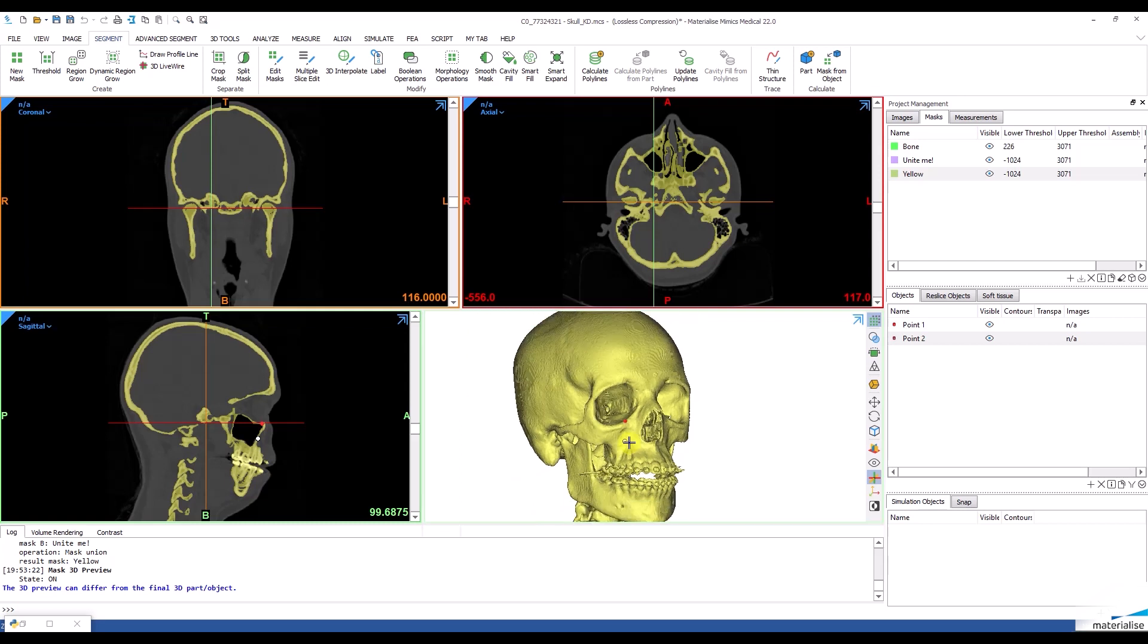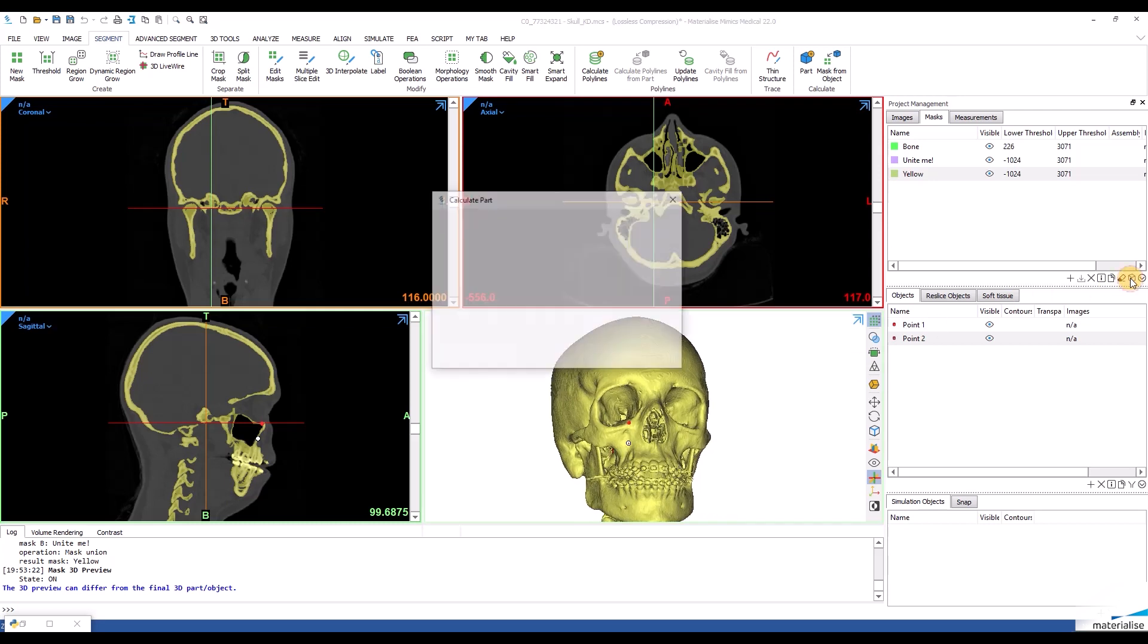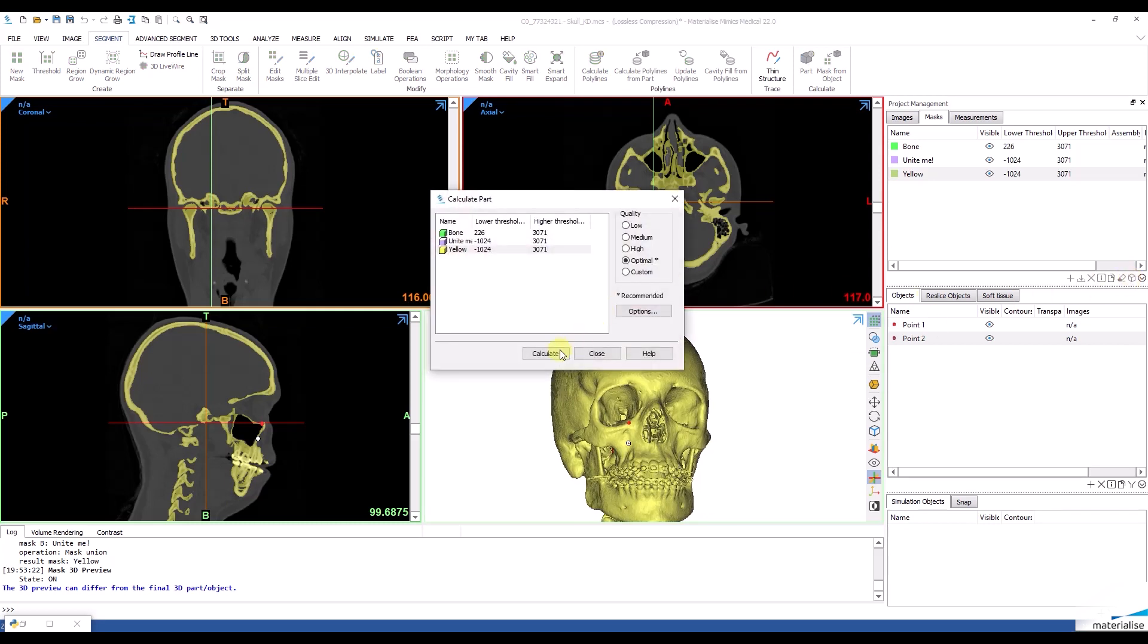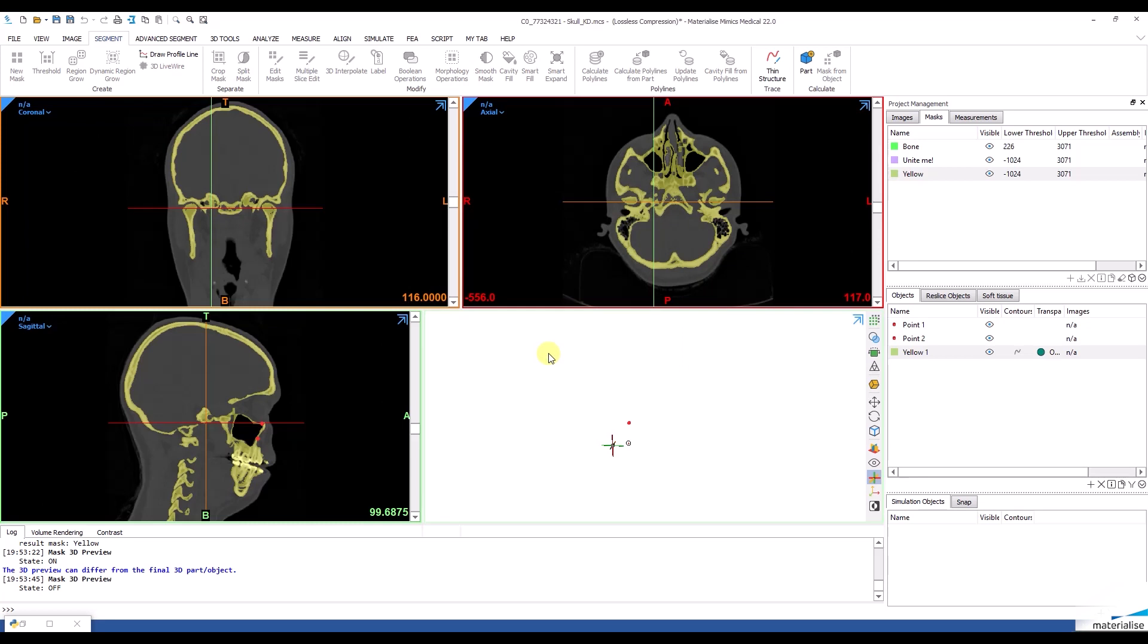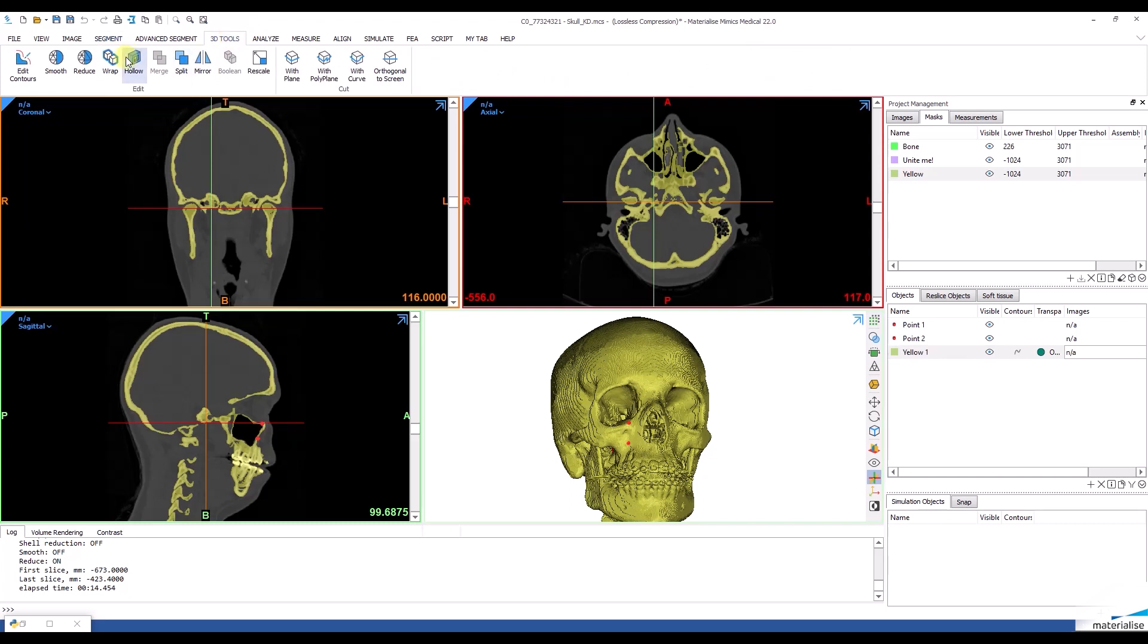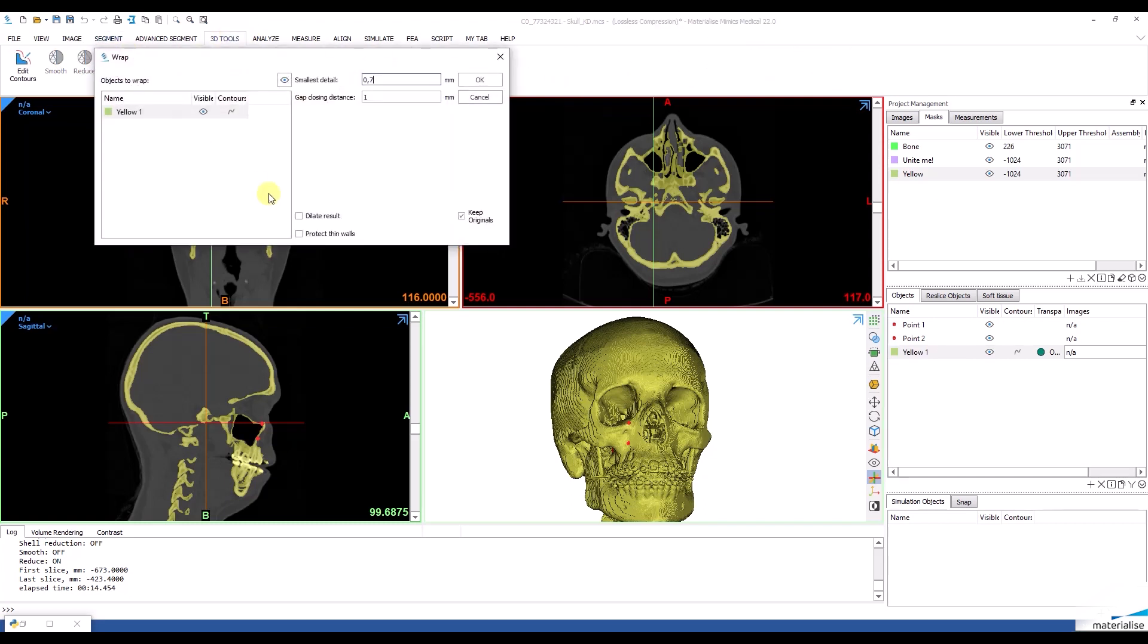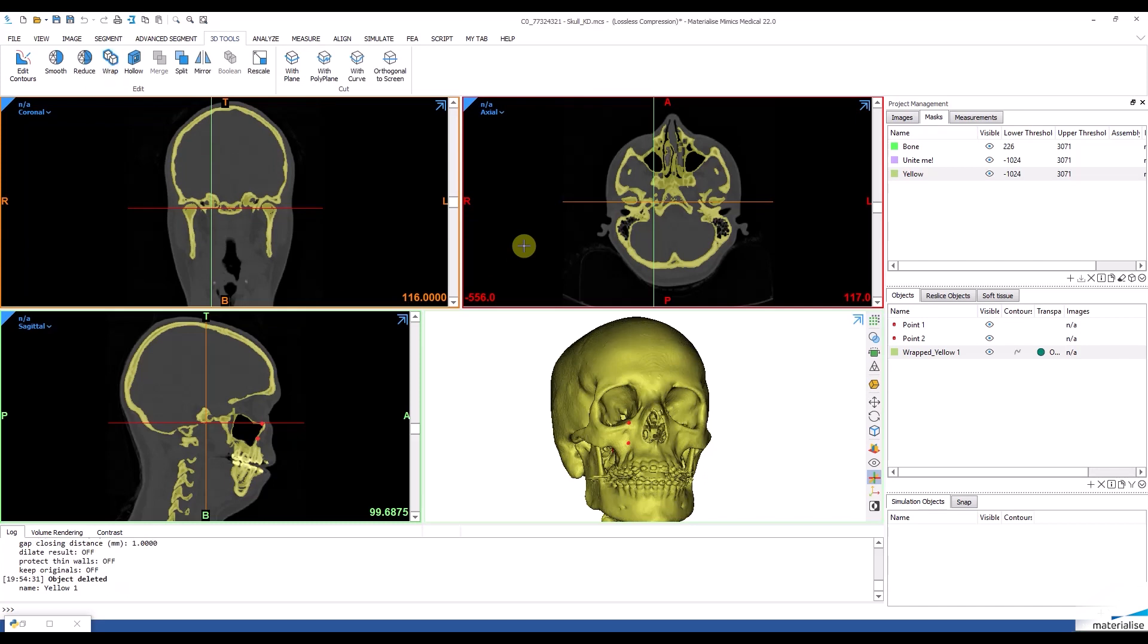Now we can make some small adjustments such as removing the scatter or the spine and then actually create our 3D model. I can now wrap my part to make the surface smoother and give it a bony color.